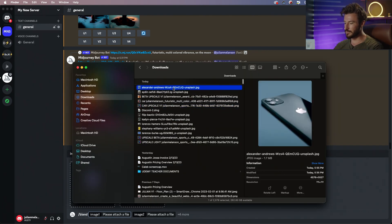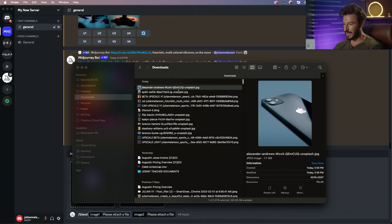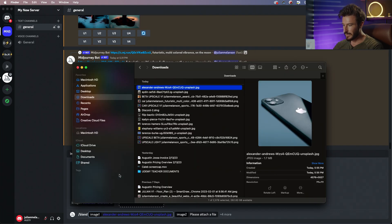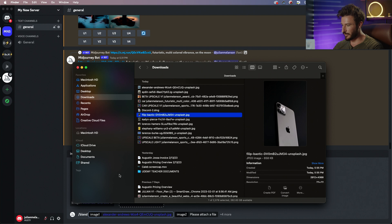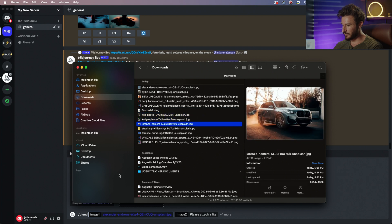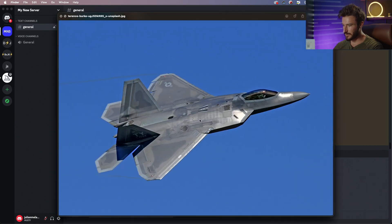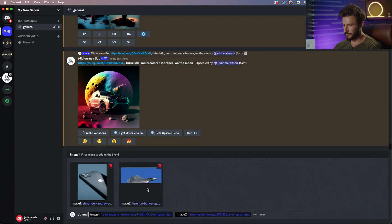The first one I want to do is let's say this iPhone and let's blend it with something futuristic. So I have a fighter jet and we're gonna put that in.